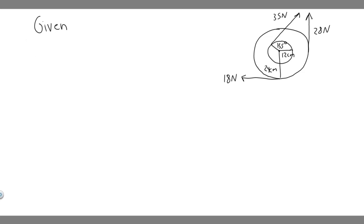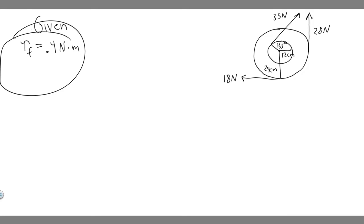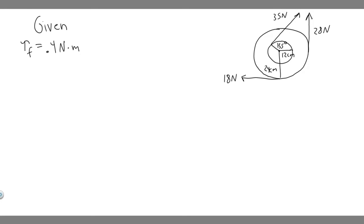Let's write down what we're given. We have the friction torque, T sub f, which is equal to 0.4 Nm. That's what we're given.